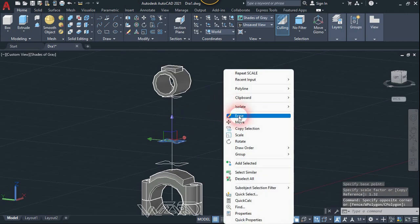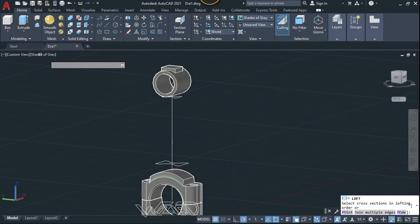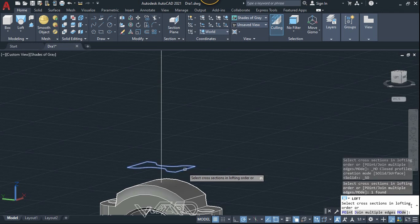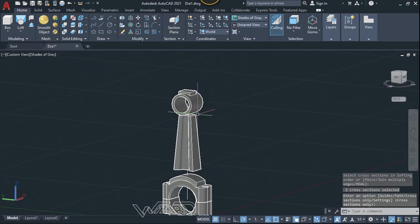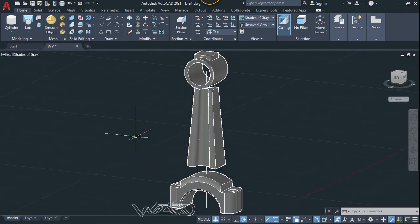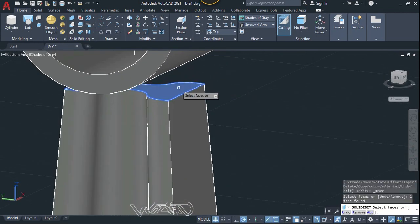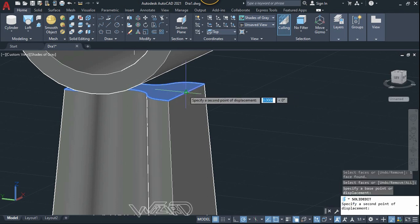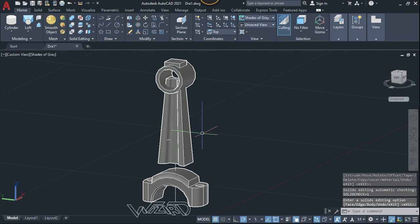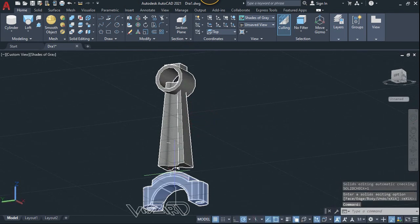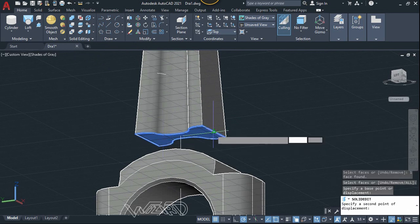We don't need this anymore — you can delete or hide it. Now use the Loft command, select these cross sections, and hit Enter twice. Now use the Move Surface command, select this face, click on this base point, and move it up to this point.